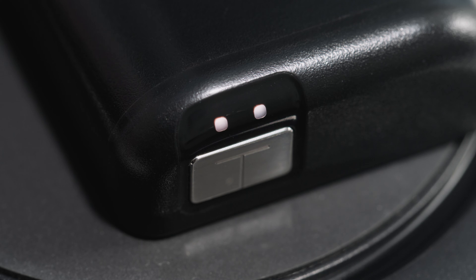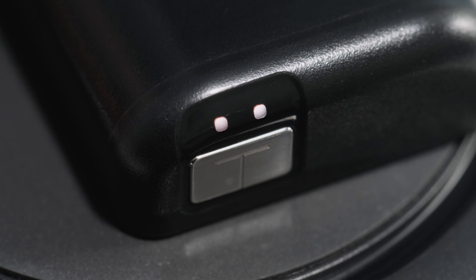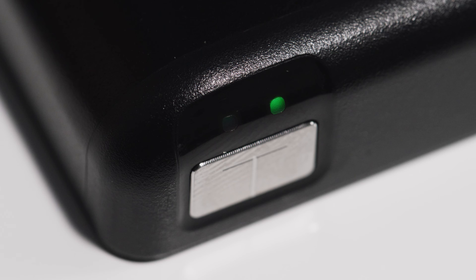White represents either that the pump is charging or insulin delivery has been stopped manually. Green represents basal delivery or a temp basal rate is being delivered.